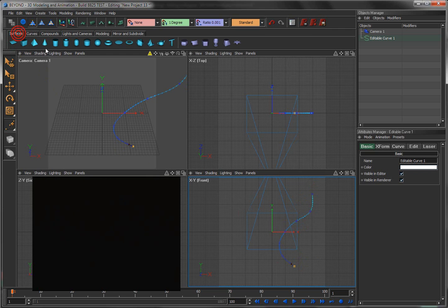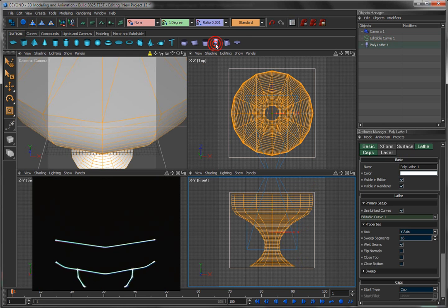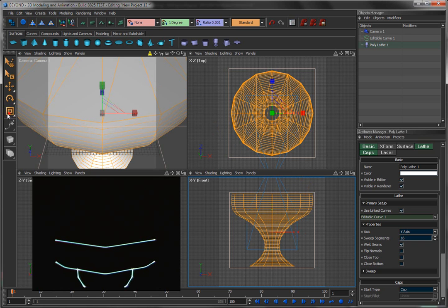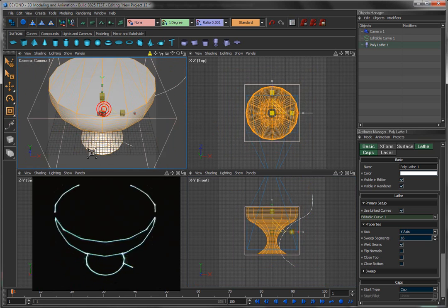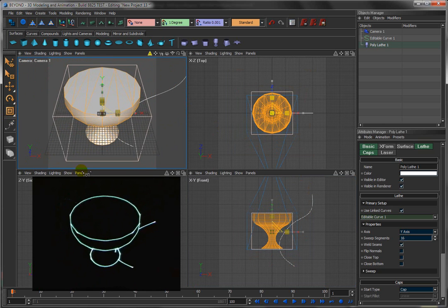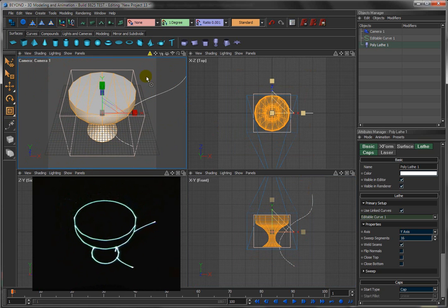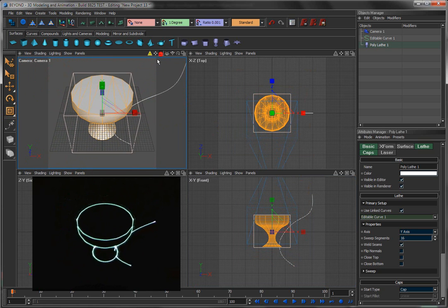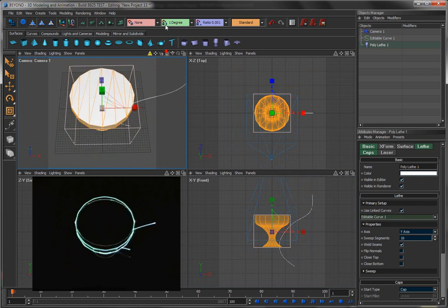Come over here to surfaces and click on this button right here, create lathe. It automatically creates this lathe surface for us, which now we can use the size tool and make that smaller. Here's our little 3D wine glass, just that quick.